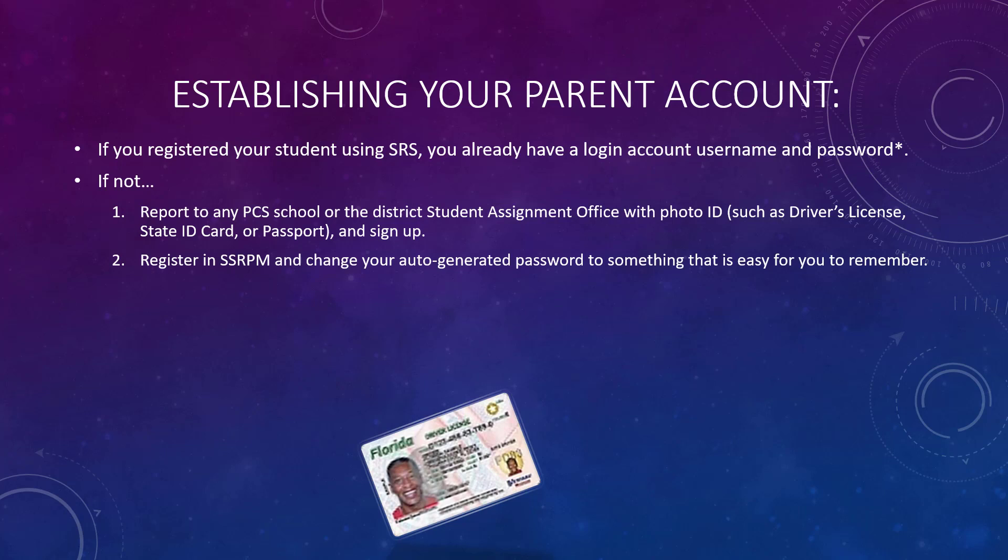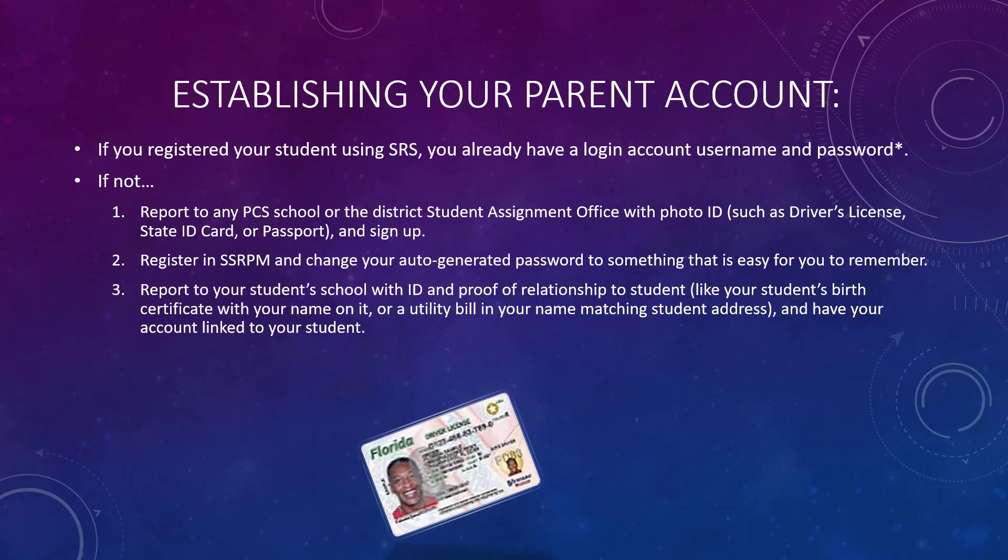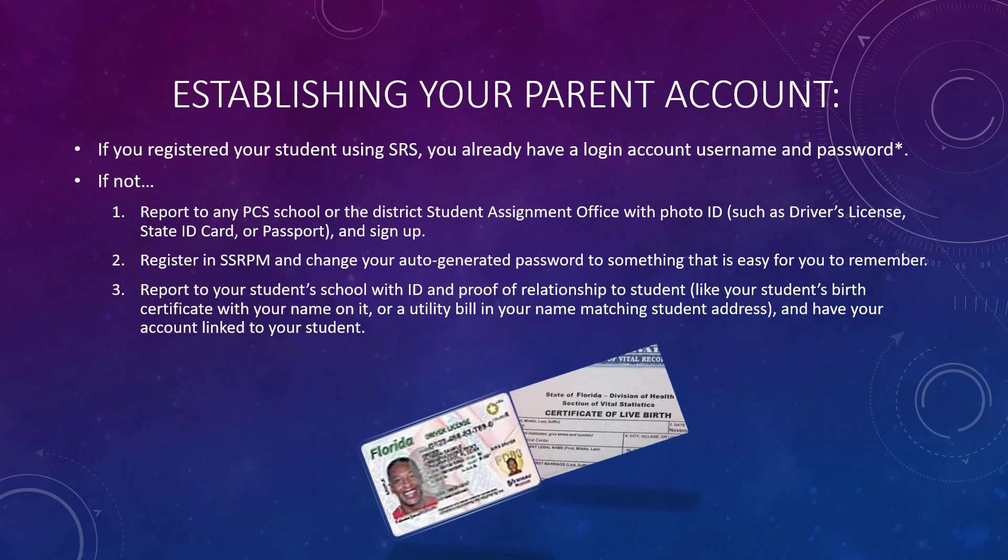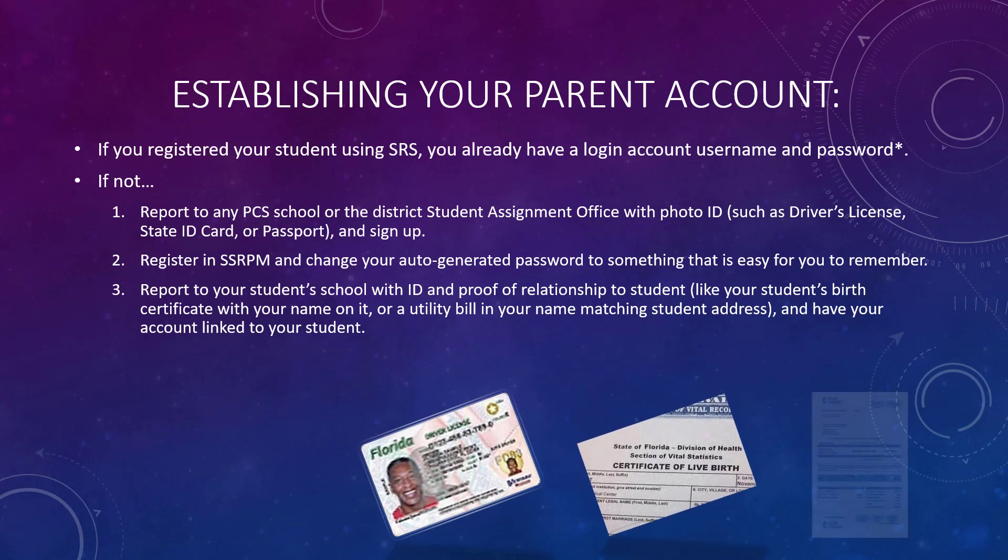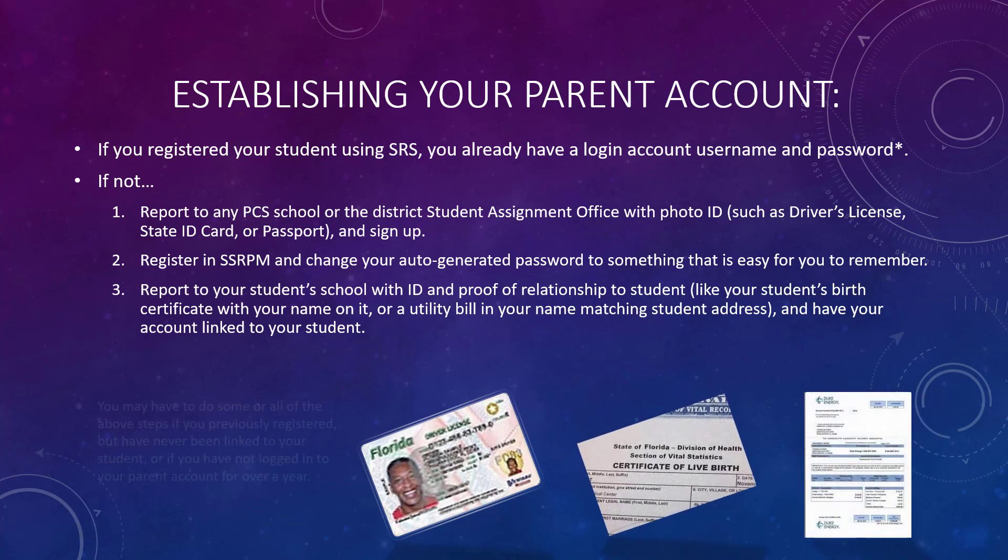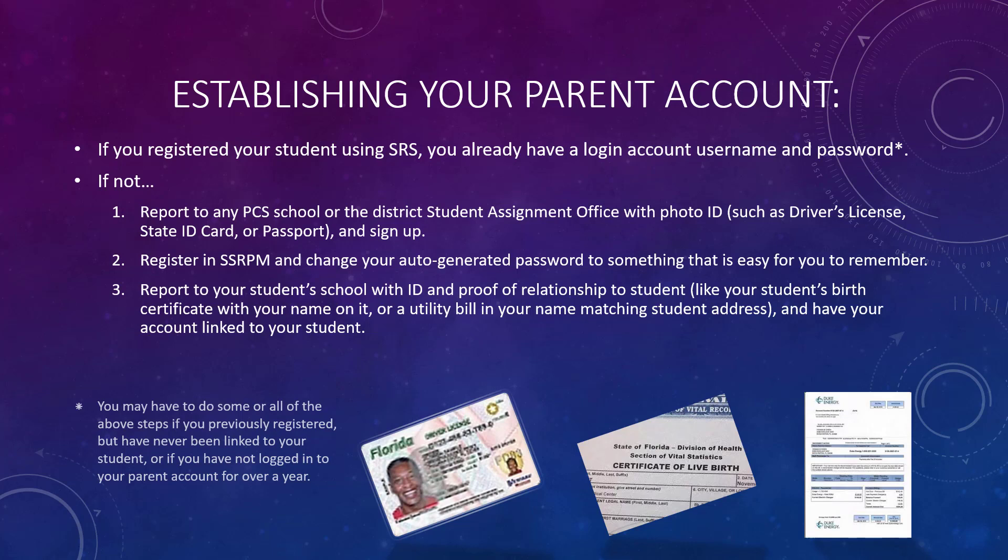Next, register in SSRPM and change your auto-generated password to something that is easy for you to remember. Third, report to your student's school with the same ID you used to establish your account and proof of relationship to your student, like the student's birth certificate with your name on it or a utility bill in your name matching the student address, and have your account linked to your student.